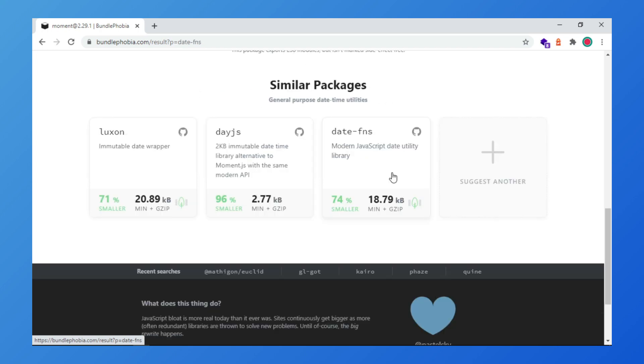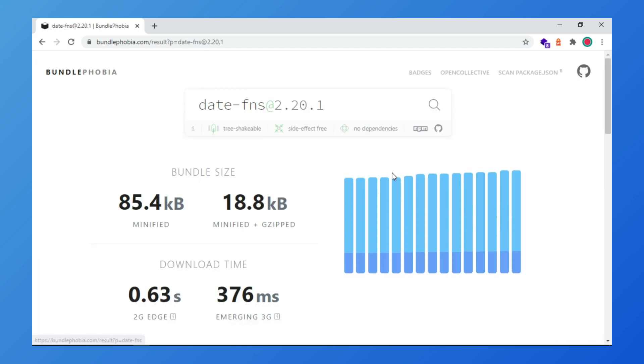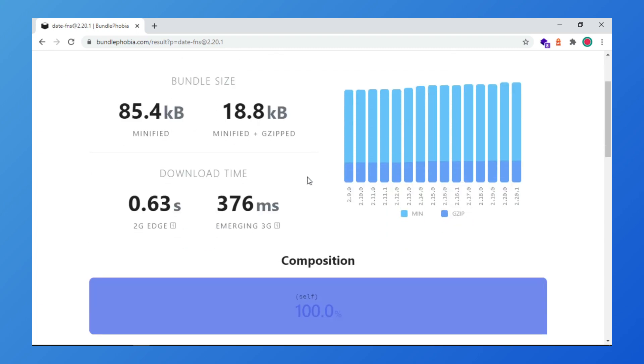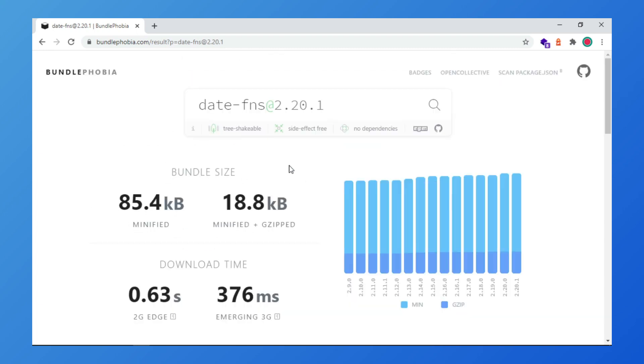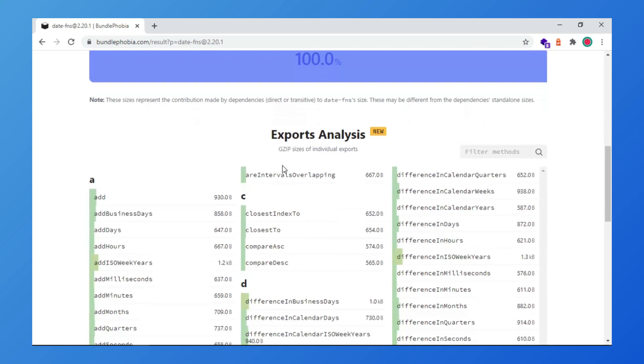Checking the data for date-fns package, the size is just 84 kilobytes. Another interesting section is export analysis.